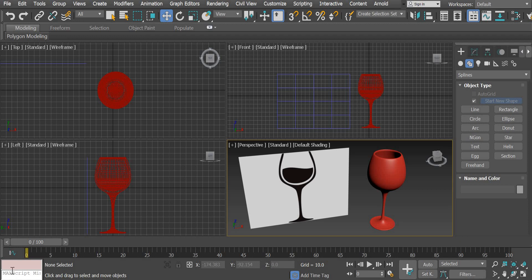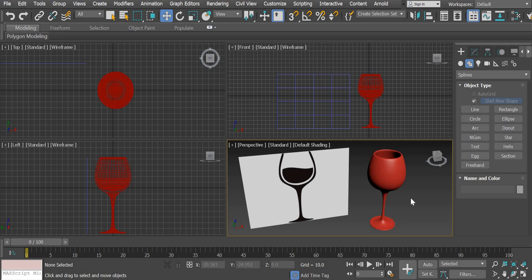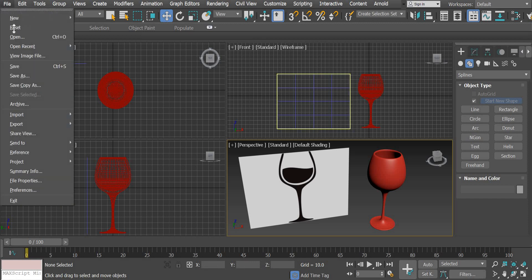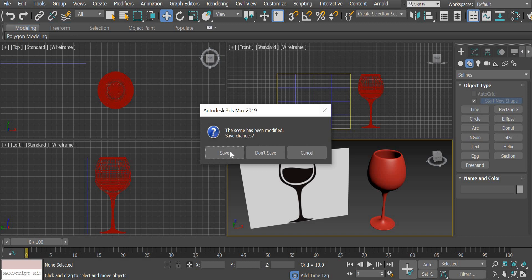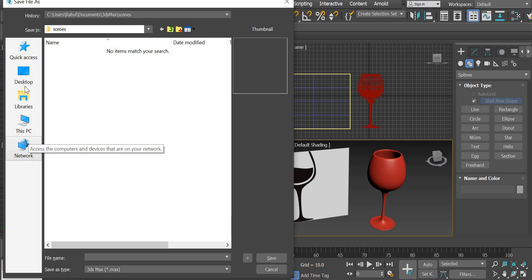Hello everyone, we are going to look at how to create a wine glass in this project number four. In the process you're going to look at how to use a 2D shape and then convert that 2D shape into a 3D object, and we are going to look at what options are available to manipulate the 2D shape. So let us get started — I'm going to File > Reset and save this file.